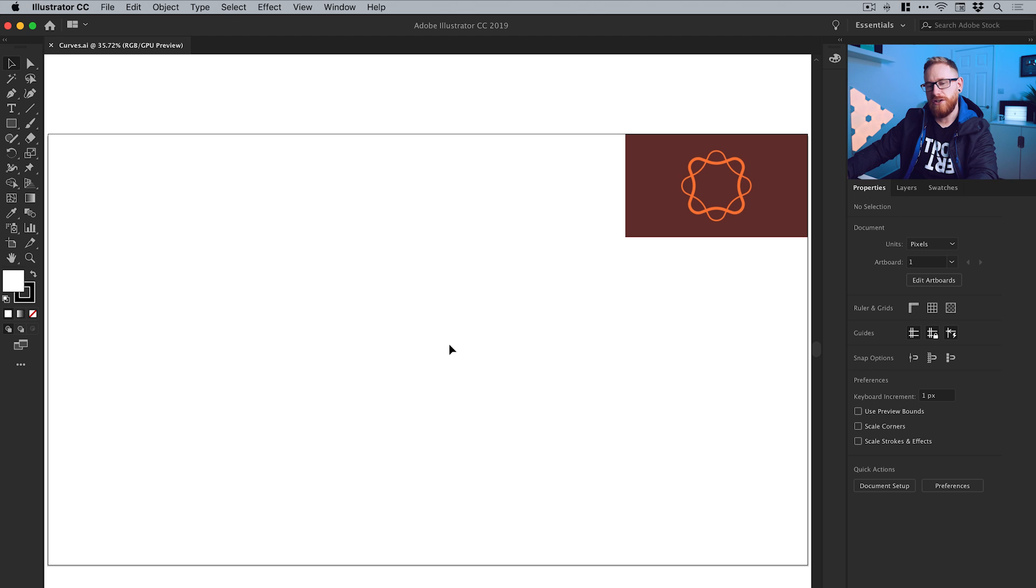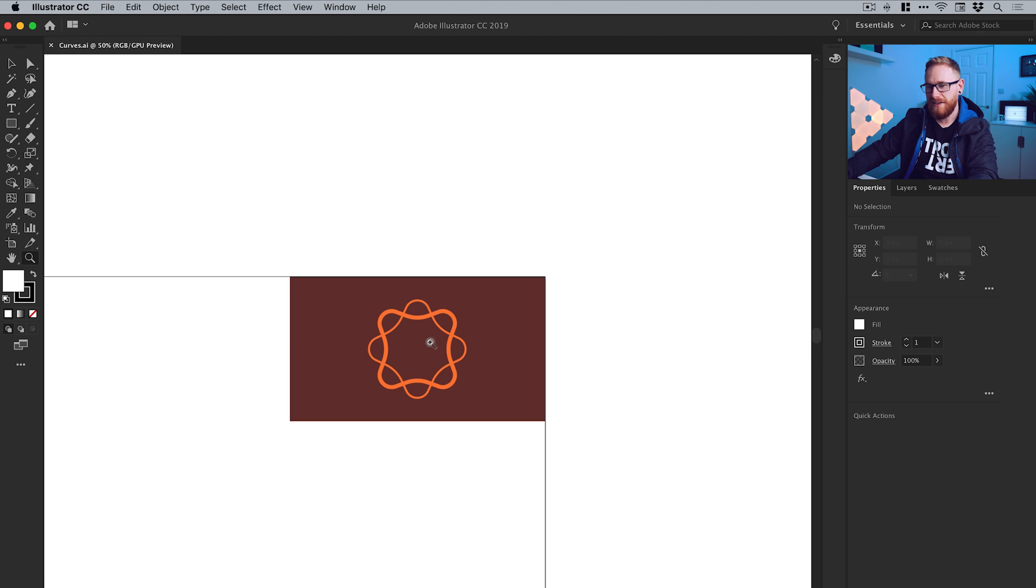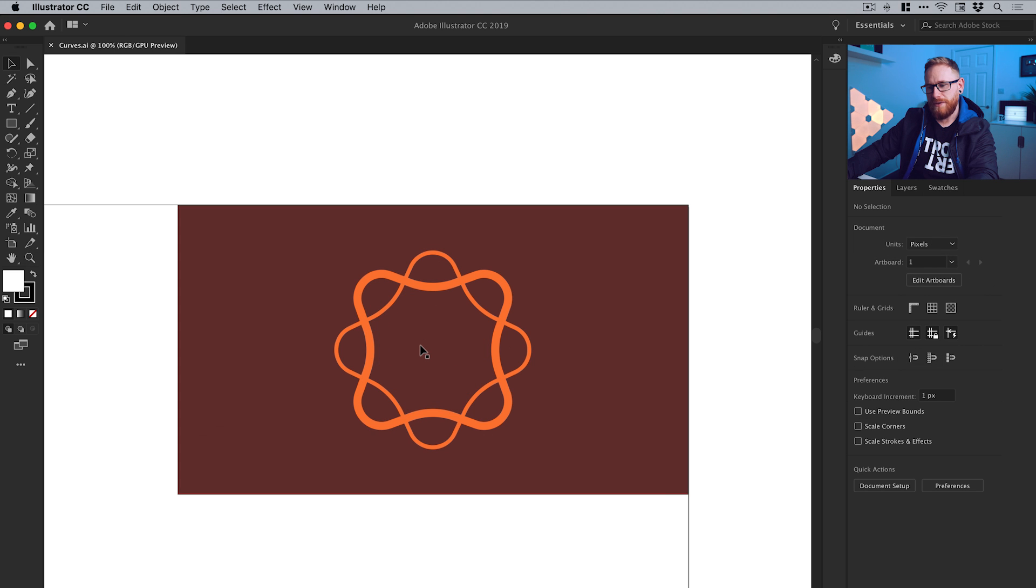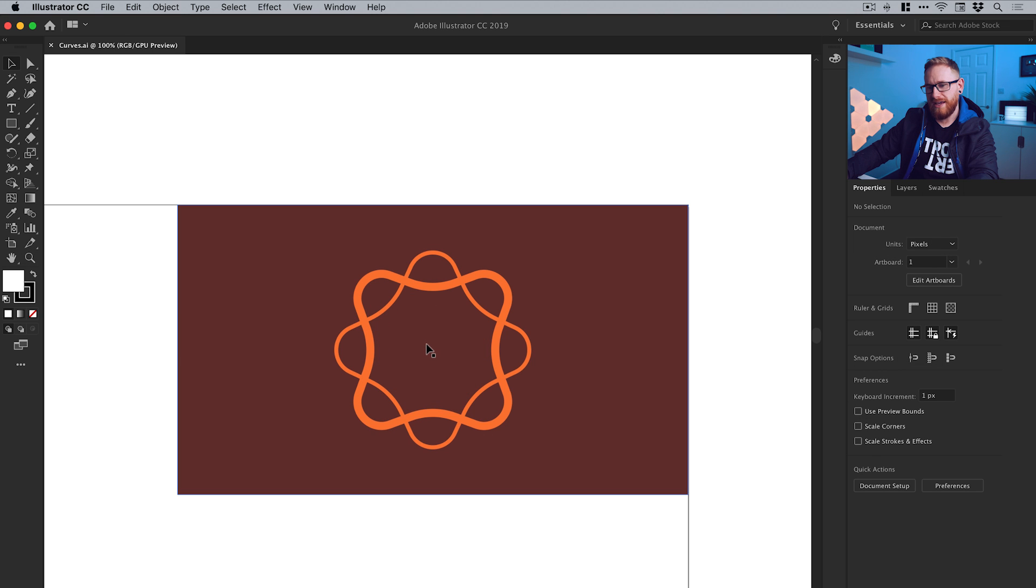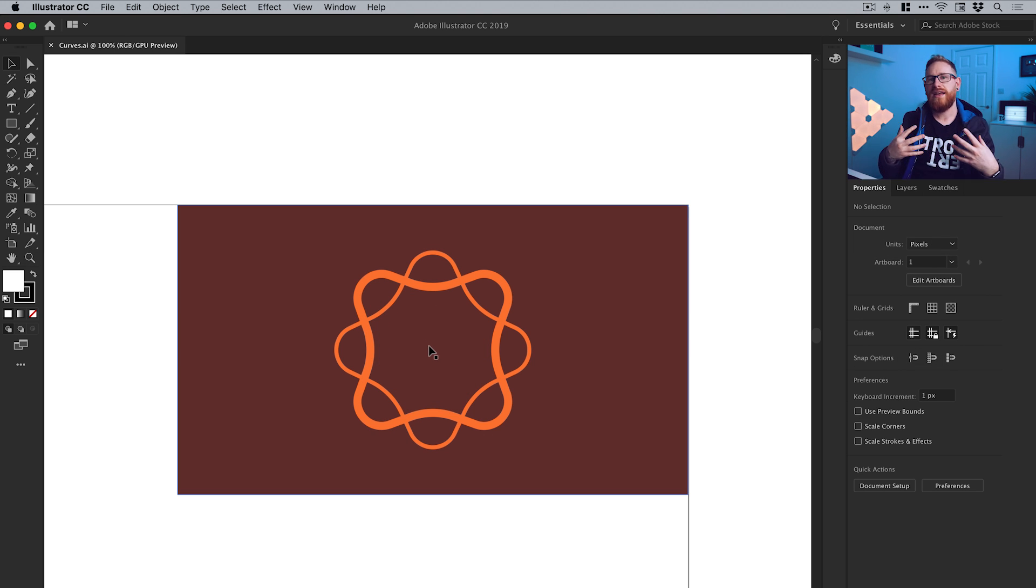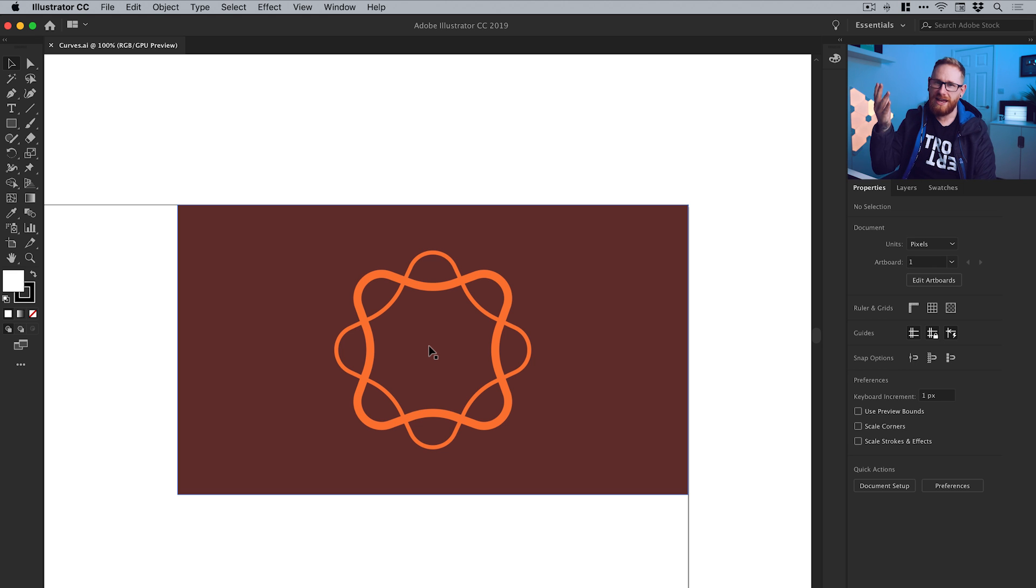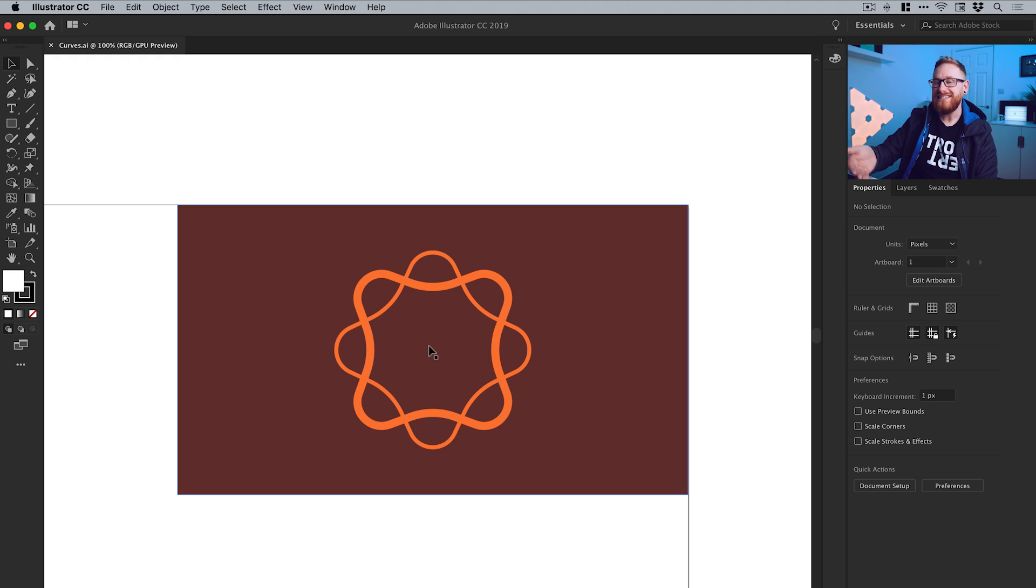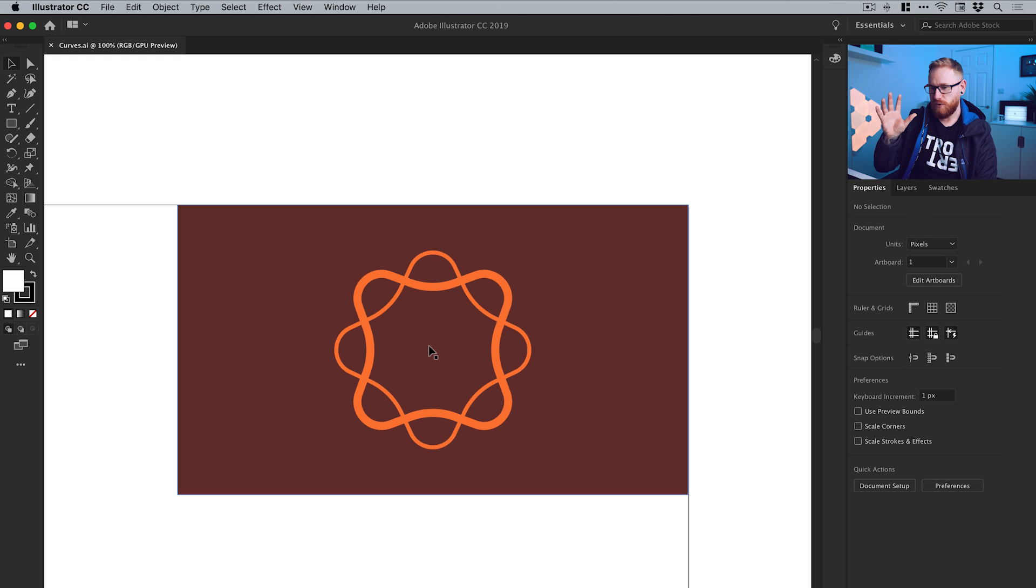So now in Illustrator you can see I have a new artboard 1920 by 1080 pixels and this is what I'm going to be creating in this tutorial. Now the purpose of this video is if you're looking at this shape and thinking, how did he create that, then this video is for you. It's just another look at how we can use anchor points and modify them in the latest version of Illustrator to create shapes like this.